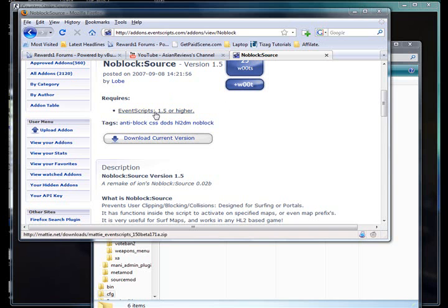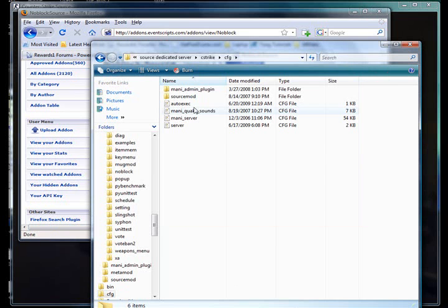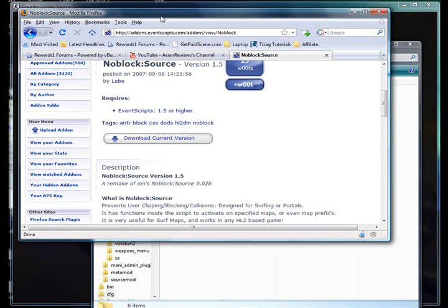And I will be providing a download link. The requirements are event script 1.5, but I will recommend event script 2.0. And first off, you would like to download the NoBlock current version. It's 1.5 right now. Again, the download link will be in the description.